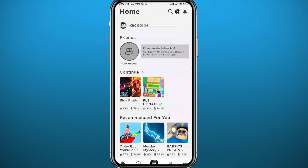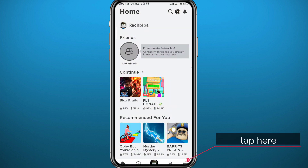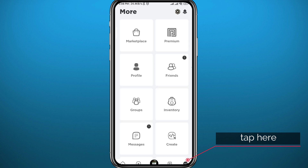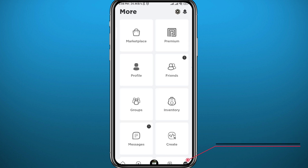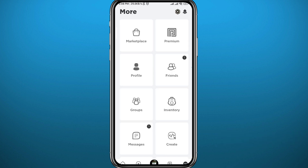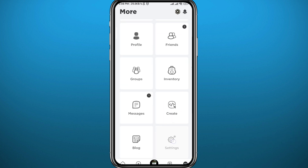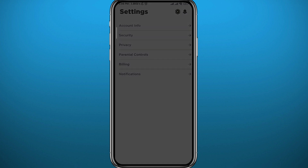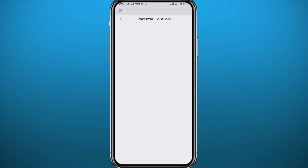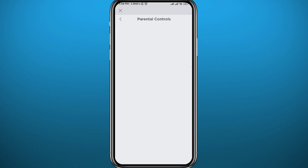Tap right here in the bottom right corner to go to this screen. Scroll down and tap on Settings.